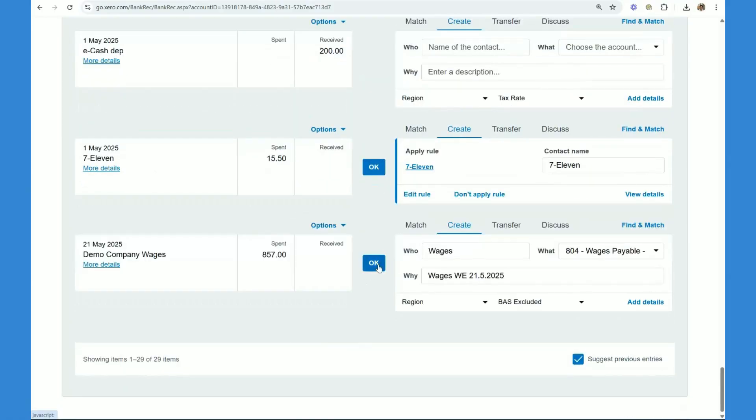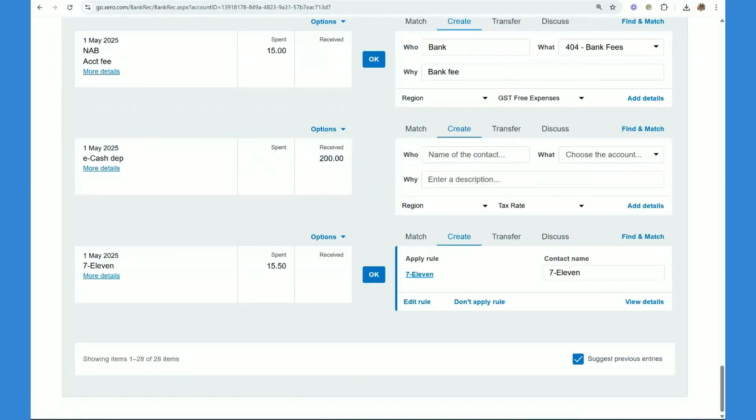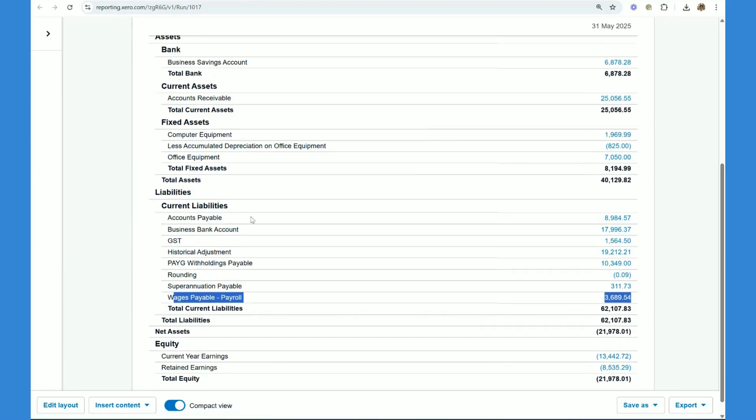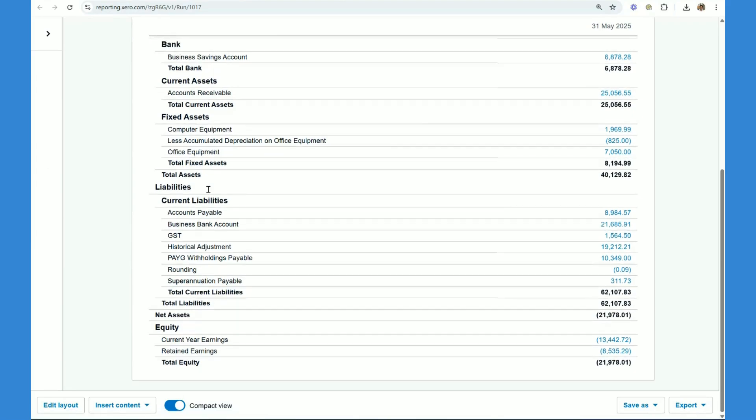And then you want to do the same again for these three and Xero will automatically remember that. So we can tick there and there. And then when we refresh our balance sheet, watch what happens to the balance here.